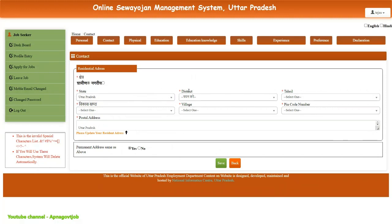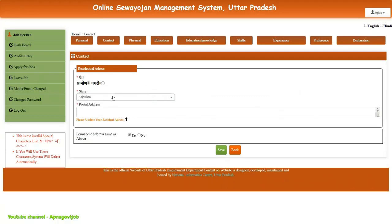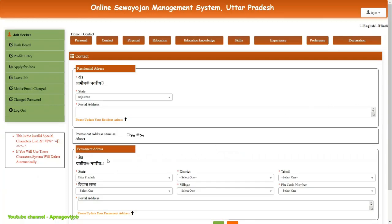For UP, the district, tehsil, and village fields are all mandatory. But for other states, you just need to select your state and enter your full address. If your permanent address is also the same as above, then click on Yes. Otherwise click on No, and then you can enter your permanent address.